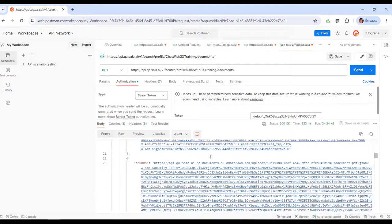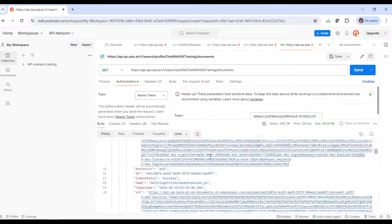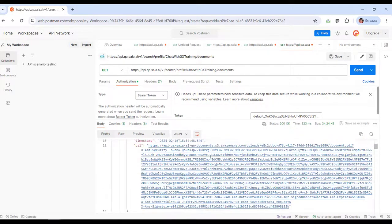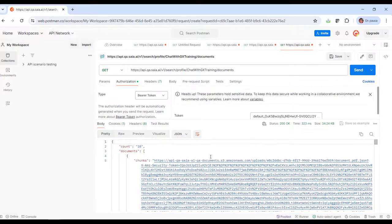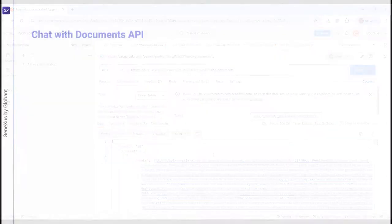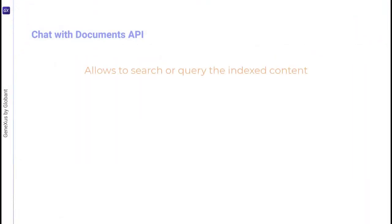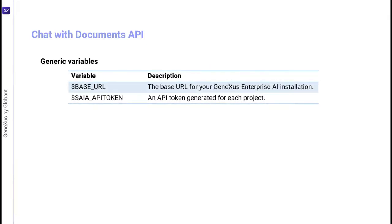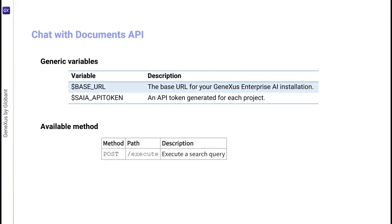Alright, we're now going to make a simple query to this assistant. For that, we're going to use the API to chat with documents. This API allows making searches or queries on the index content. Its method is Post.